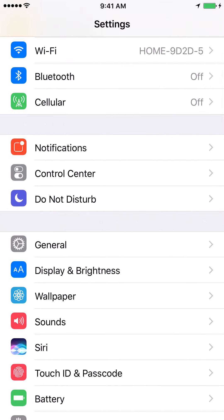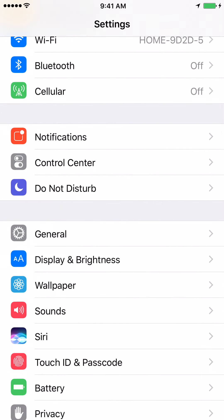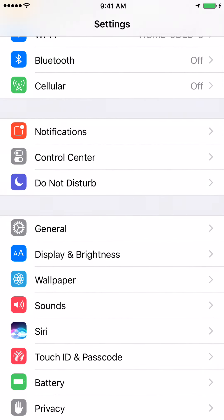Once you click on Settings, scroll down and click on General.